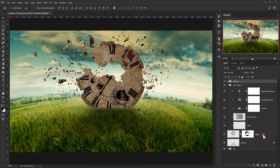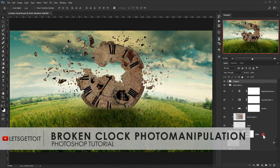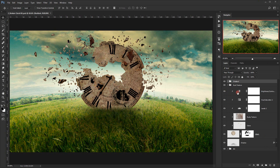Hello everyone and welcome back to the fourth part of this tutorial. In the last tutorial we stopped here — we added some shutter glasses, and I added this part here, which is the same thing as we did for the other part. I put them in a group, so that's what we did.